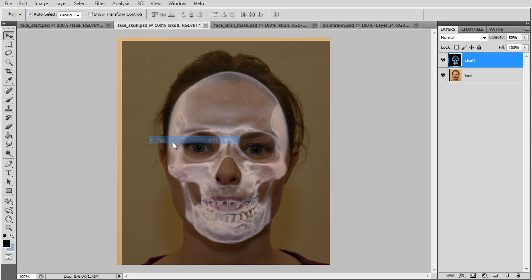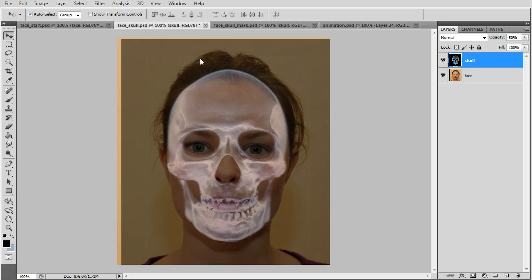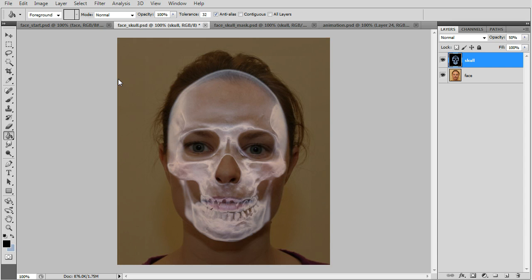Turn off snap or it's going to snap to the grid. Go to bucket and fill in with black.